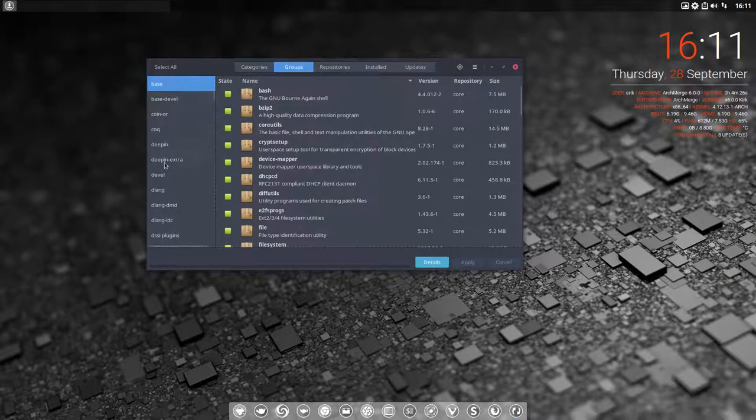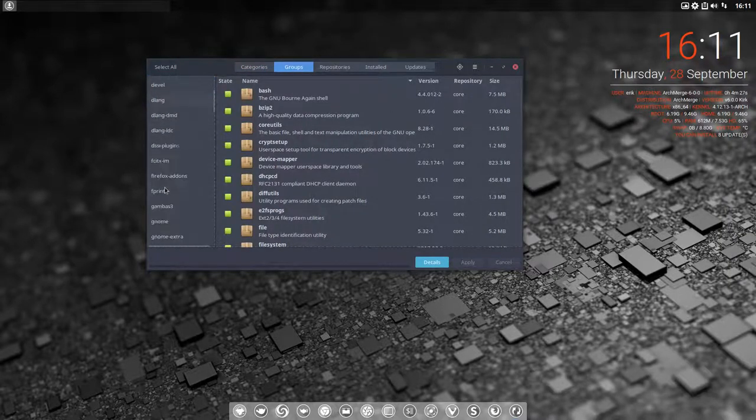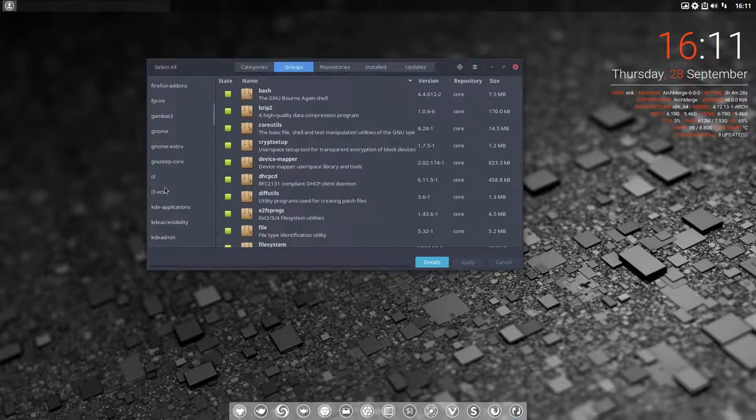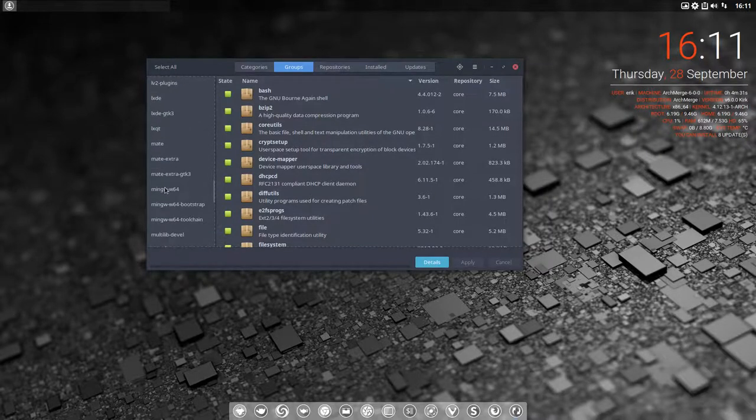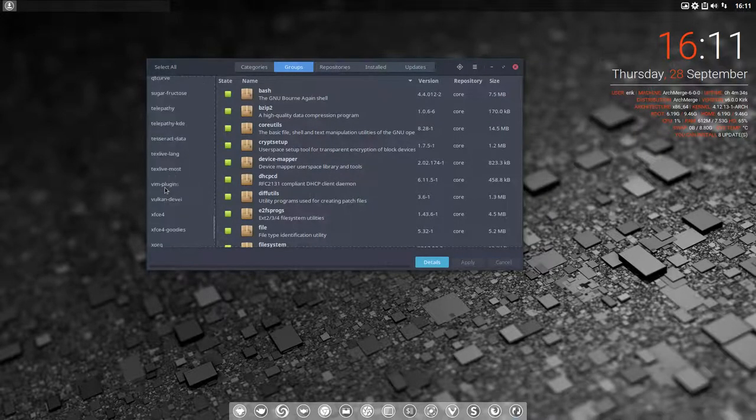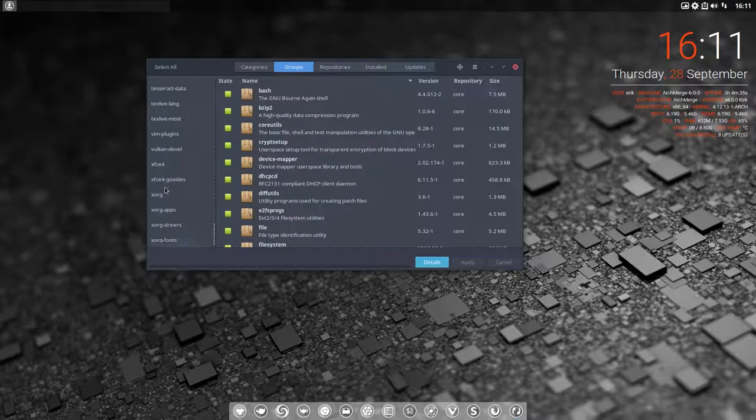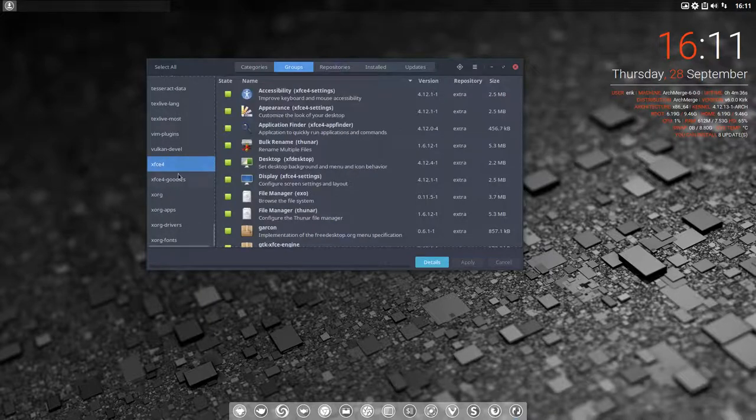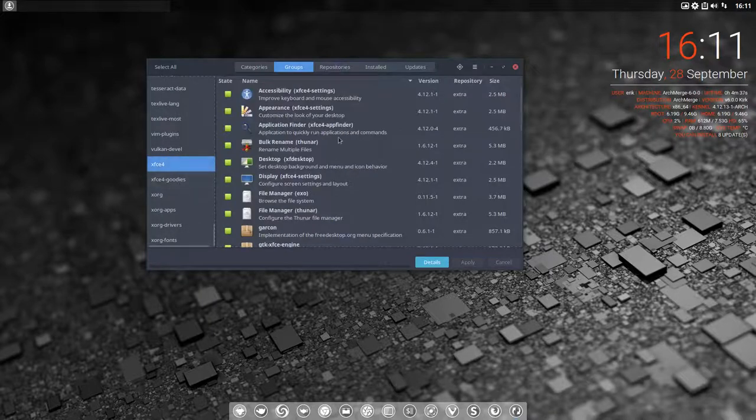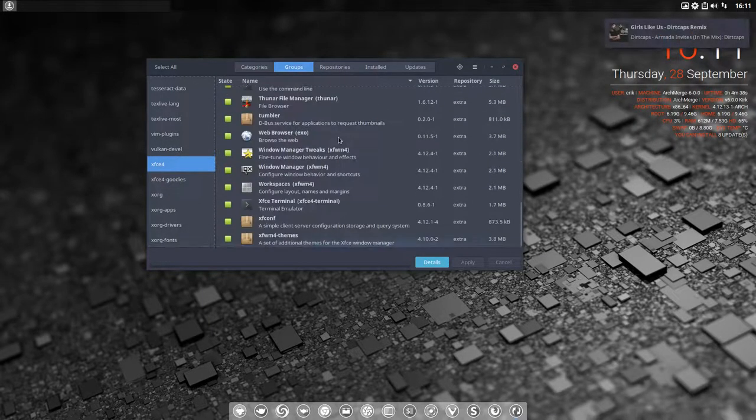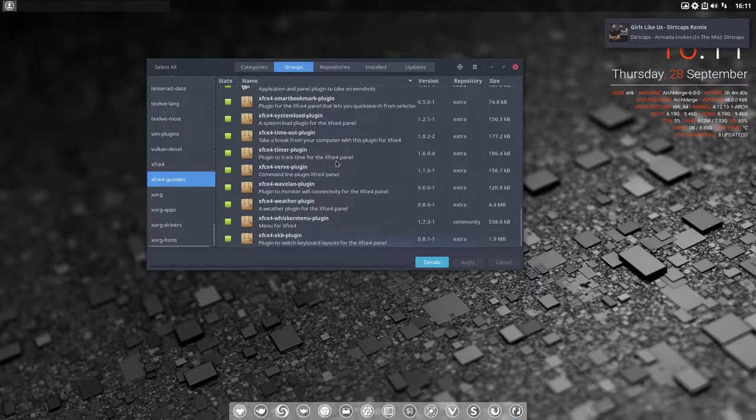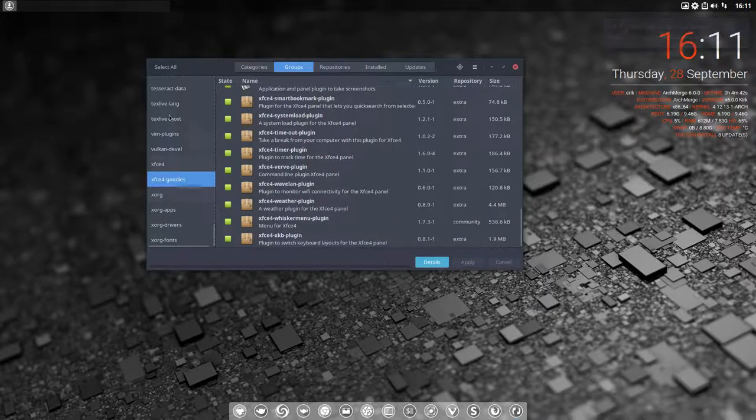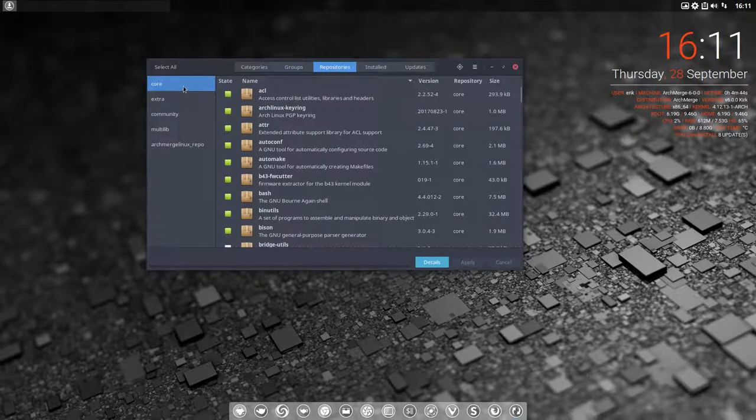So the groups, every group, maybe you're interested only in, I don't know, scroll down, in elements of the system like XFCE. Everything is installed, as you can see, and XFCE goodies, everything is installed. But there are parts, groups, repositories.